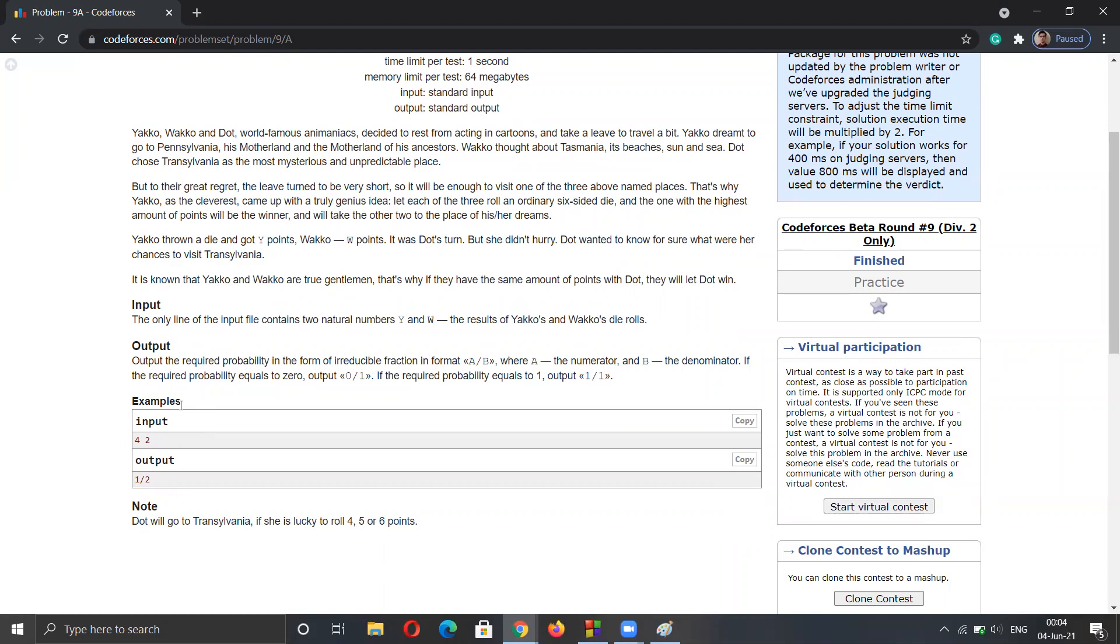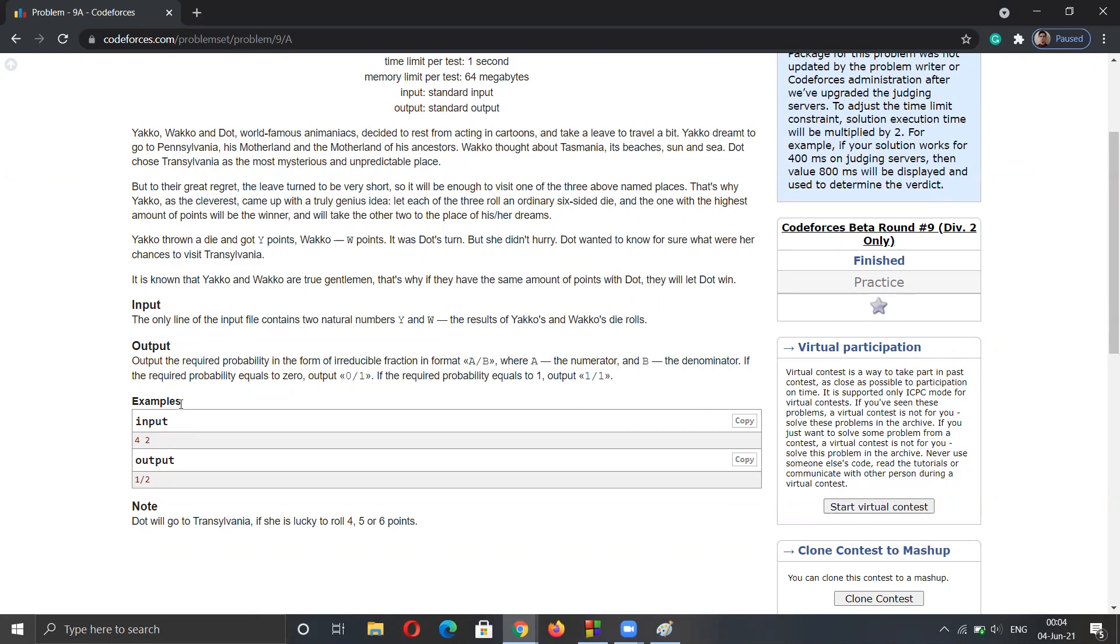For example, if we have four and two, if the third will roll four, the third is the winner. And if he actually would roll five or six, he is again the winner. So four, five, and six is in favor of the third person.